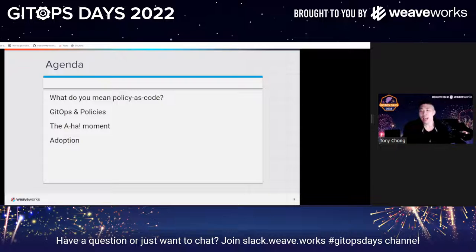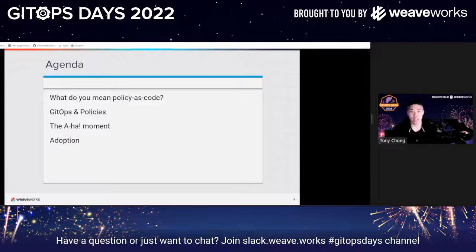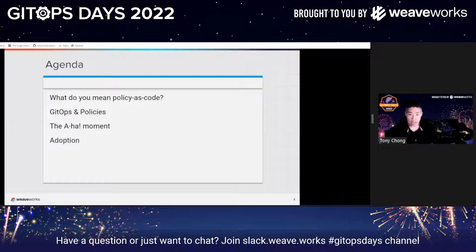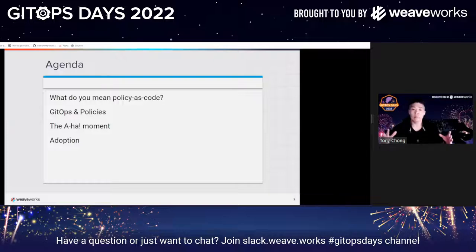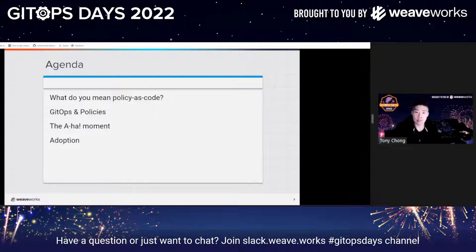Today I'm hoping to accomplish a few things: one, I want to demystify policy as code; I want to teach you Rego in under five minutes; and then I want to explain the connection between GitOps and policy as code and why the two different technologies come together and why it makes sense.